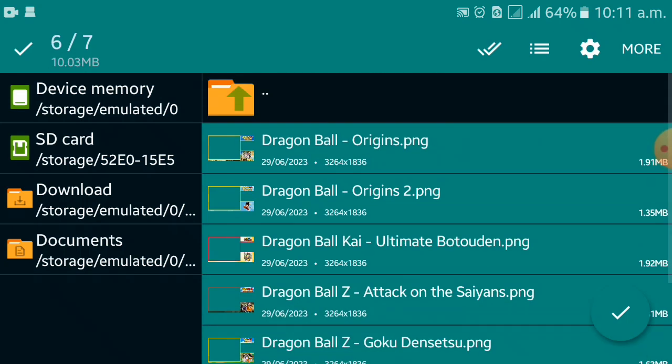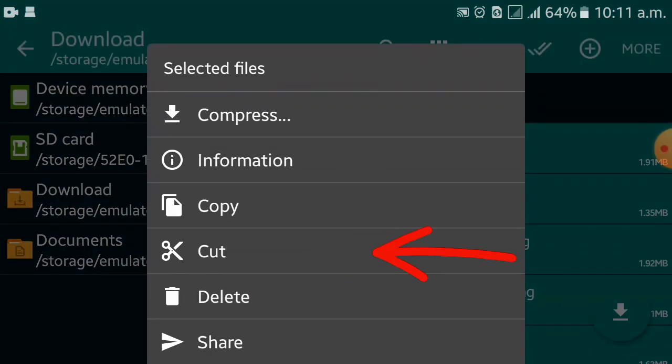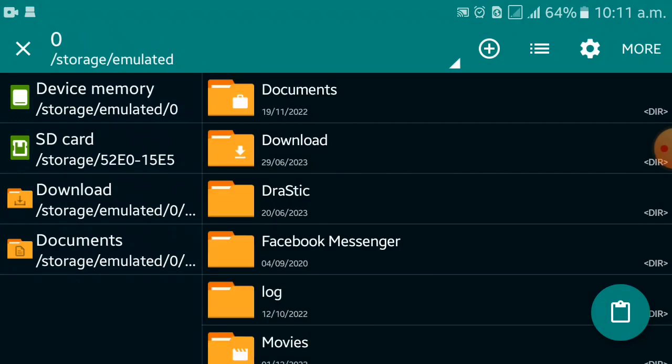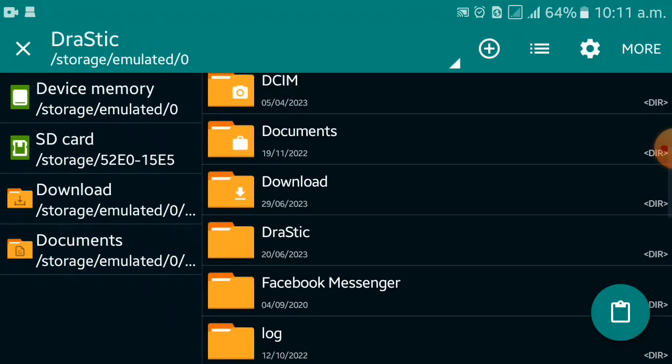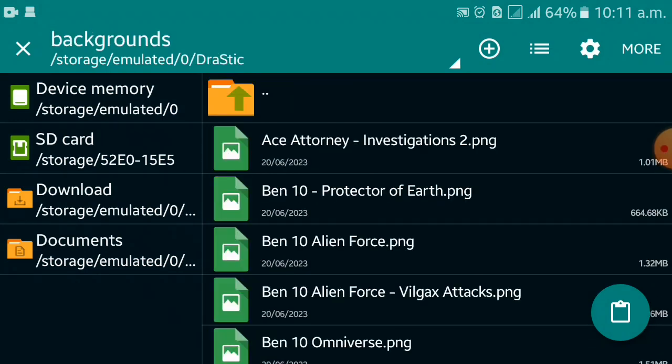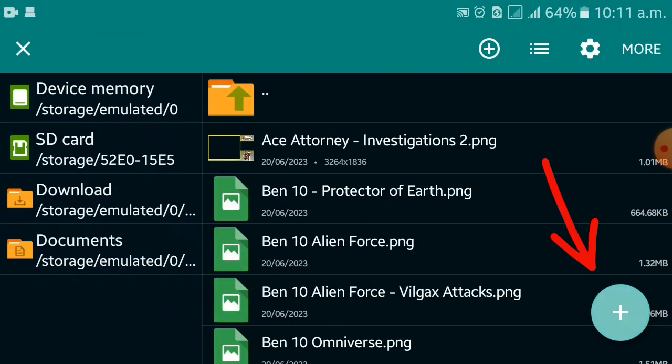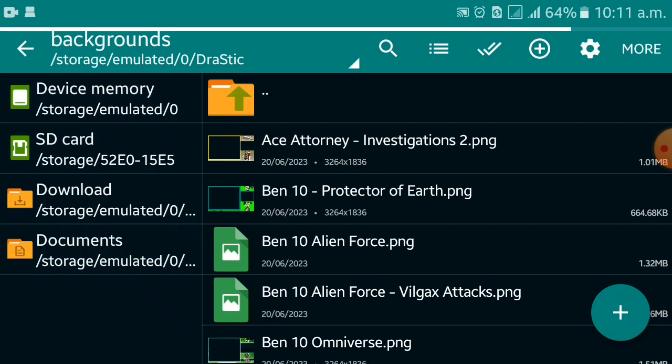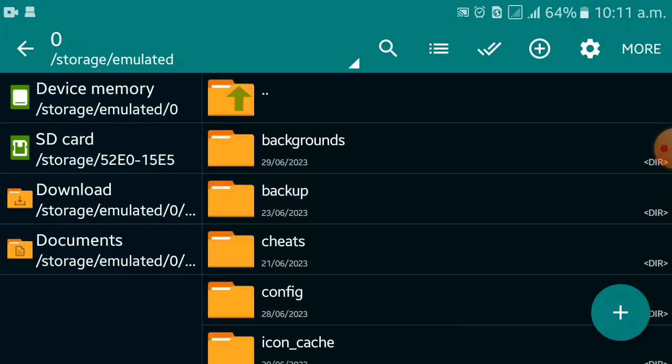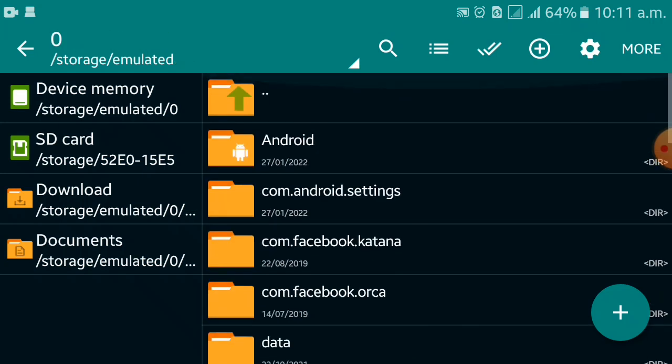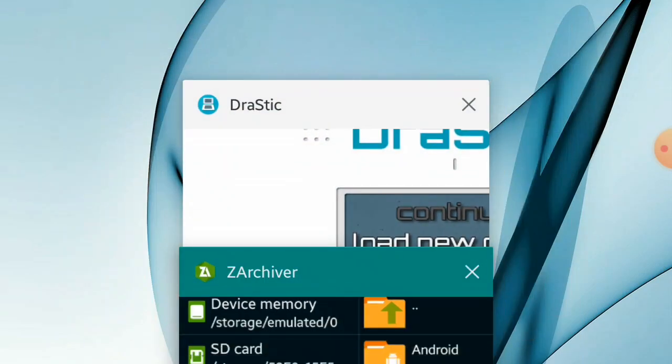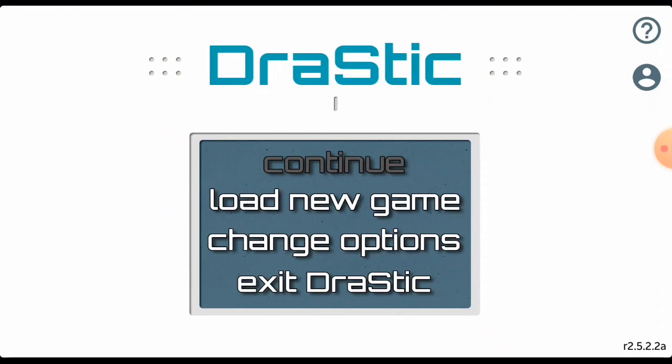After the extraction is complete, select all of the images, cut or copy them. Then go to Drastic folder's background folder and paste them. Now, open Drastic and load a game.